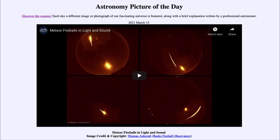Greetings and welcome to the introduction to astronomy. One of the things that I like to do in each of my introductory astronomy classes is to begin the class with the astronomy picture of the day from the NASA website — that is apod.nasa.gov/apod — and today's picture for March the 15th of 2021 is titled Meteor Fireballs in Light and Sound.